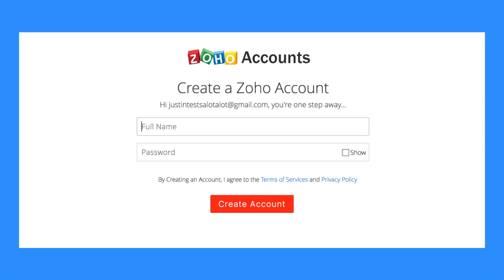Once the user receives that email, it's going to ask them to join the organization. They'll need to click the link within a seven-day period, or the admin will need to re-invite them. After clicking that link, it'll prompt them to add their name and create their own password. That email and password are how they'll be logging in on a daily basis. They can either access their account by clicking Create Account or by going to crm.zoho.com.